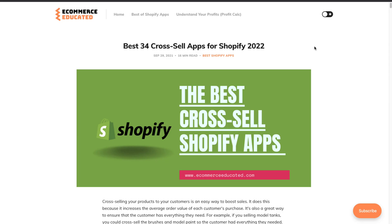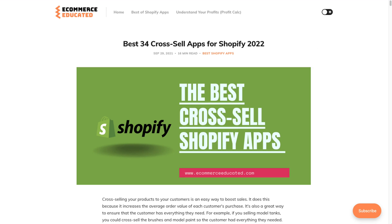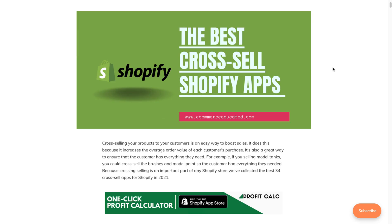What's going on everyone, it's Jamie here from Shopify Masterclass. Today we're going to take a look at the best cross-sell apps for Shopify in 2022. A cross-sell app allows you to promote your products to the customer so they can buy multiple products at once, rather than just one. This increases your average order value, your revenue, and your profit — and it's something a lot of e-commerce store owners don't focus enough on.